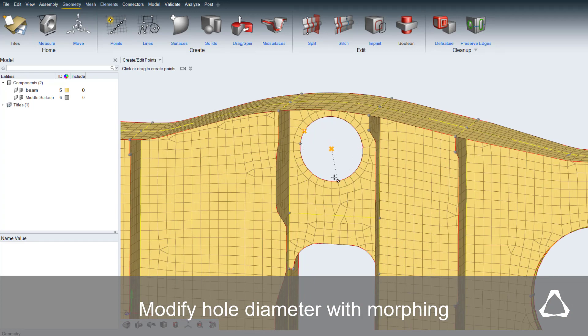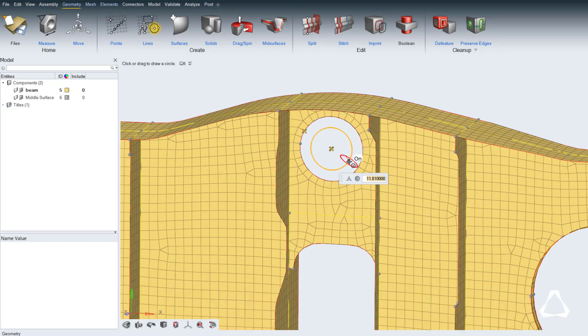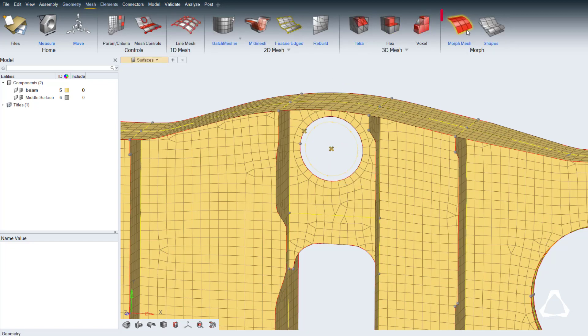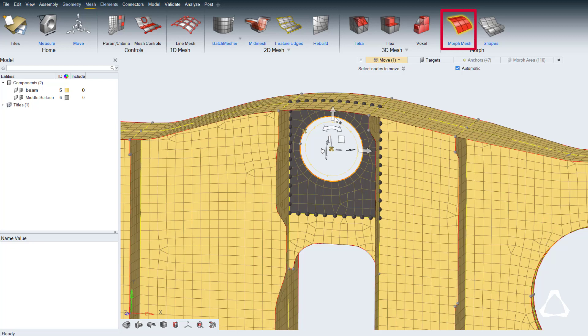An entirely new and very intuitive approach to morphing is available. In this example, the hole diameter is altered by morphing the element edges onto a smaller circle. The center of the hole can be identified to draw a new diameter, and then morph the existing mesh to the new target geometry.